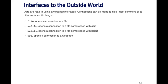But connections can be made to other types of objects too. For example, you can open a connection to a webpage using the URL function. And so when you open a connection to a webpage, you can read data from that webpage using the URL connection.